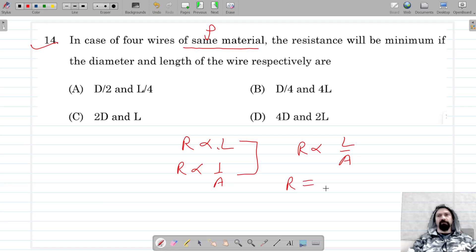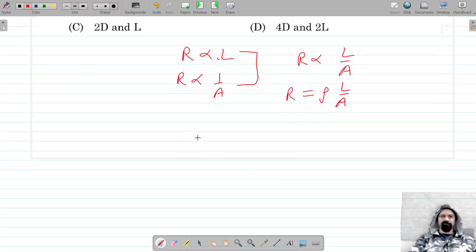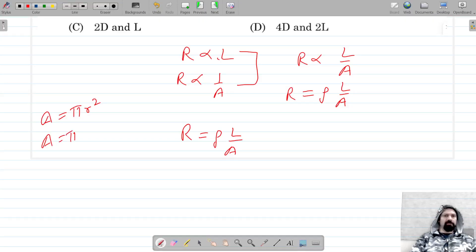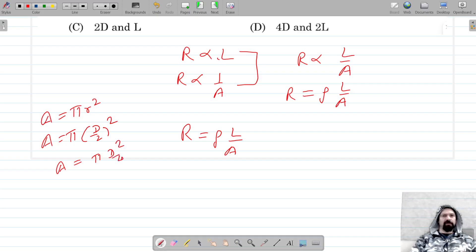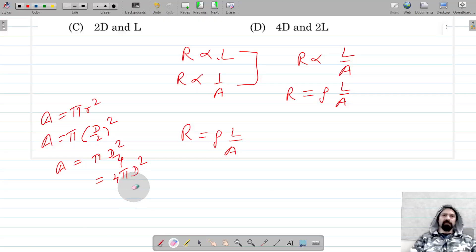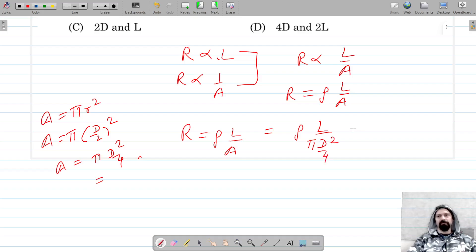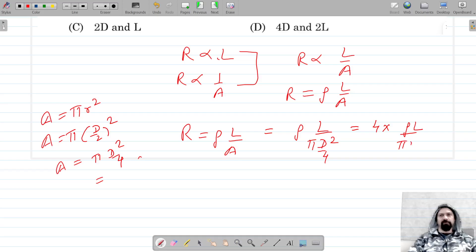With a constant of proportionality, R is equal to rho into L by A, where A is the area of cross-section. The area of cross-section is pi D squared by 4. So resistance in terms of diameter can be written as R equals 4 into rho into L upon pi D squared.